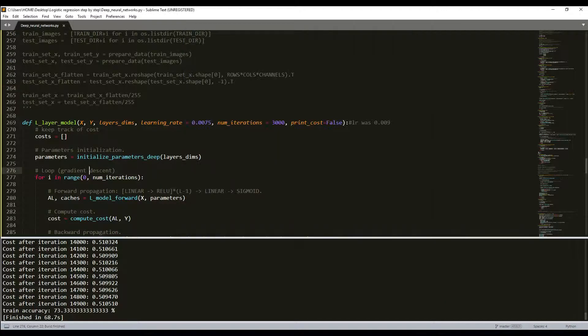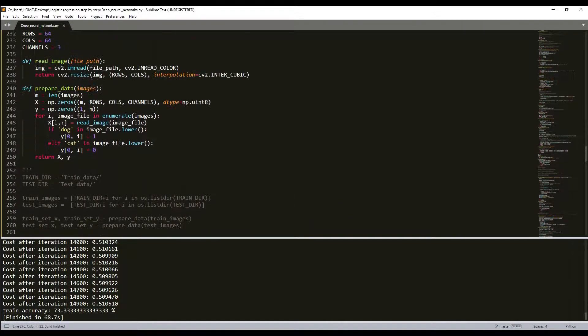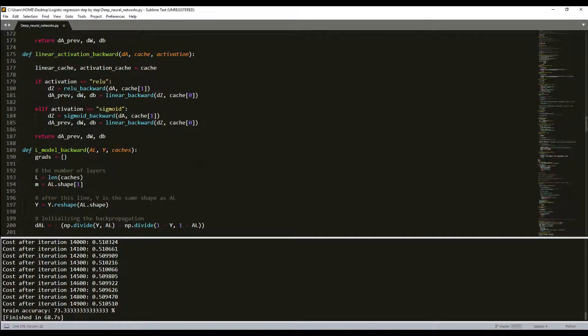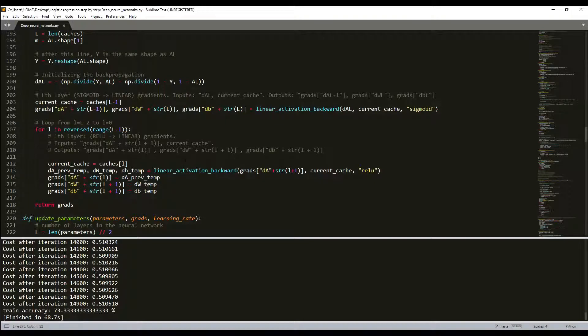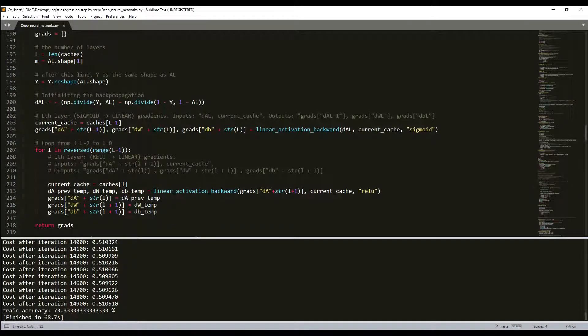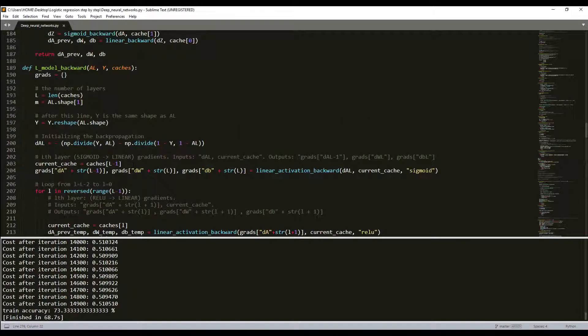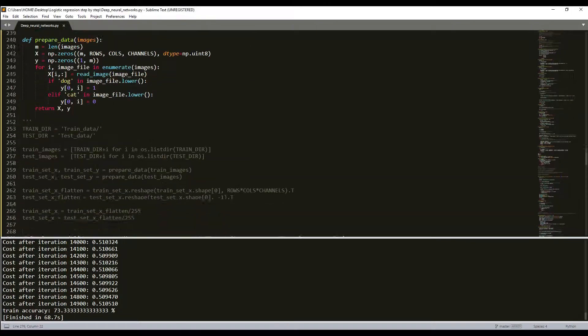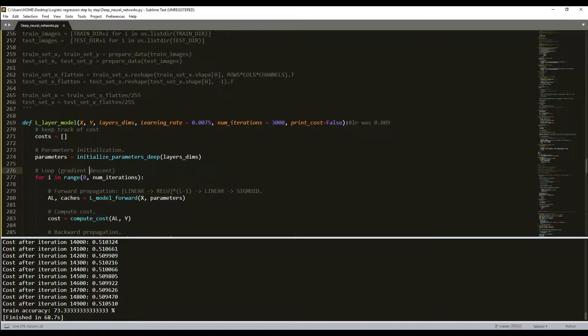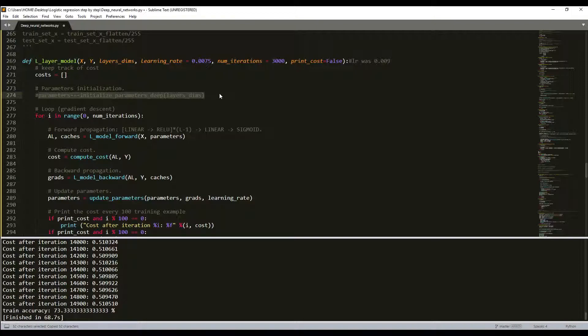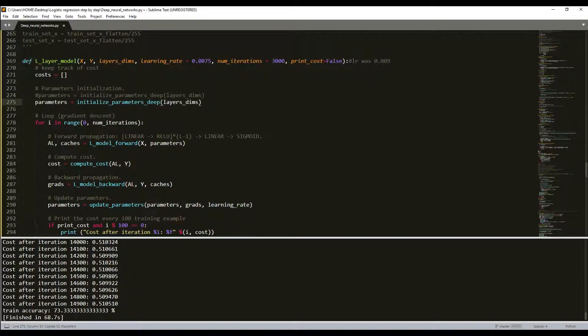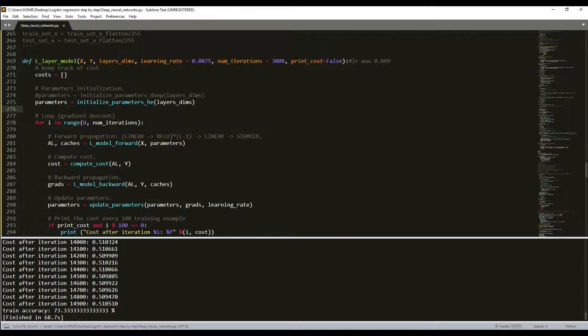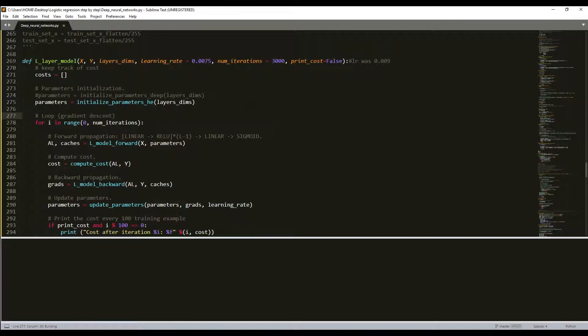Right now let's try our He initialization as I used before. Where is my final model? Let me try to find it. Here it is. Here, instead of deep, I'll use He. Just like that. It's also deep, but it uses He initialization. Let's run this and then we'll compare our results.